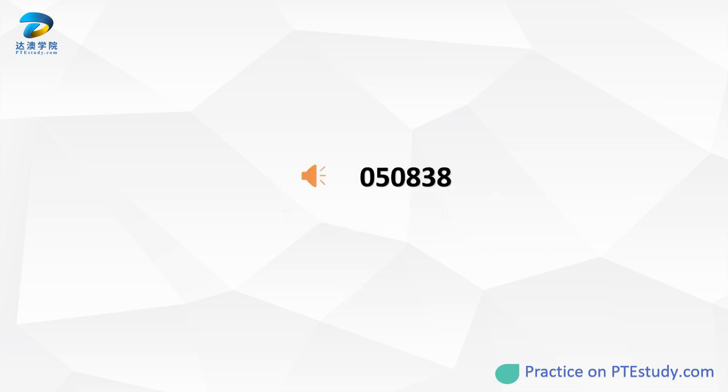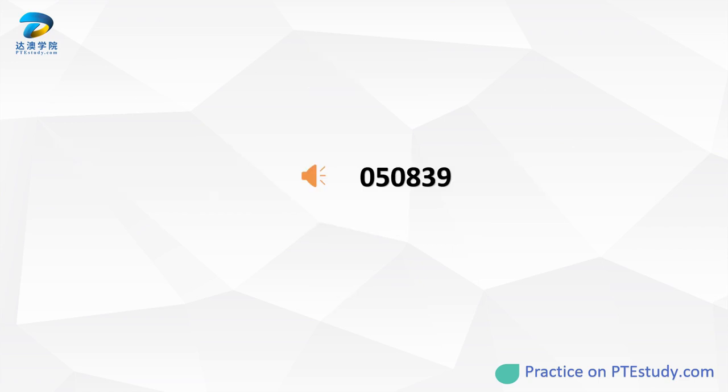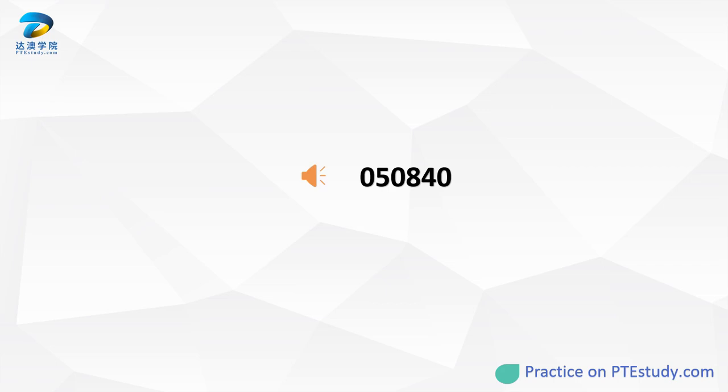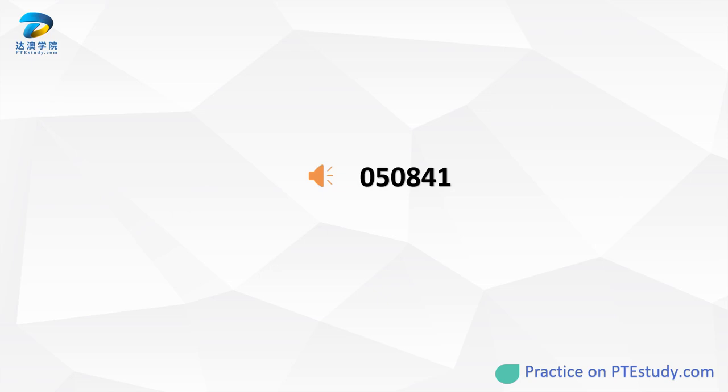What is the term used to describe a period of seven days? What is the activity of inhalation of tobacco substance that is harmful to our health? What financial institution do people usually go to to save money? What is the job title of someone who works at the beach and saves people's lives when they are in danger in the sea? What documents would a doctor give to a patient to buy medicines? What subject involves the study of the periodic table?